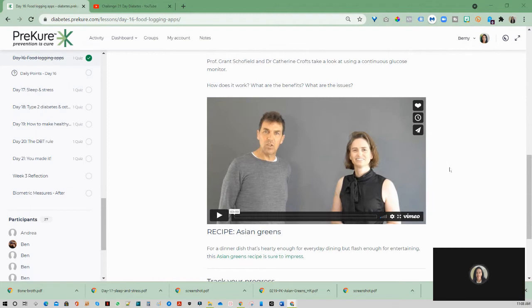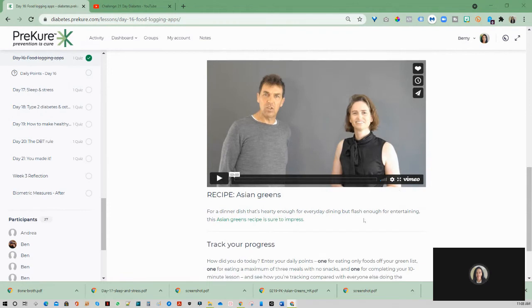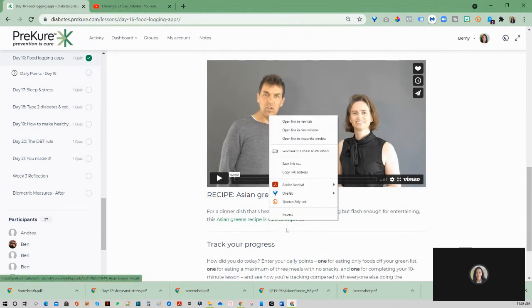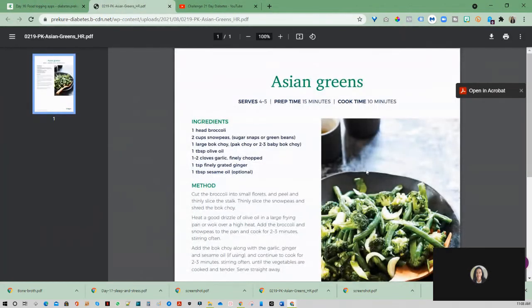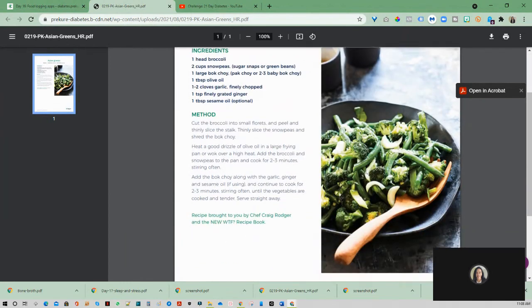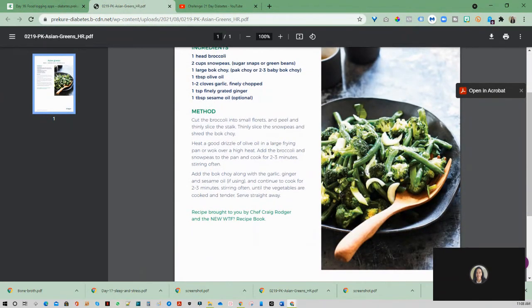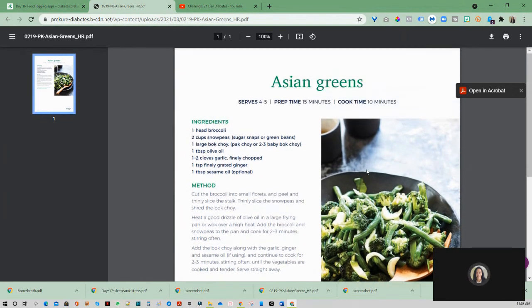The recipe that I downloaded is basically these Asian greens, which is interesting because Mel was saying that actually looks quite nice to make and something that he might make and take for lunch at work.